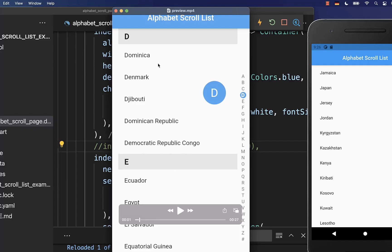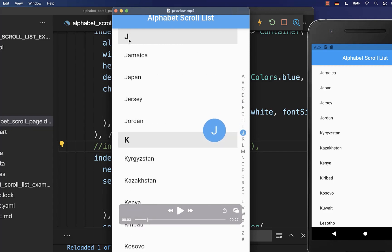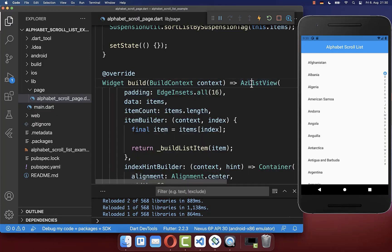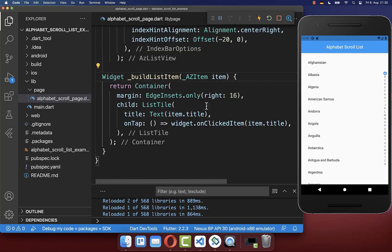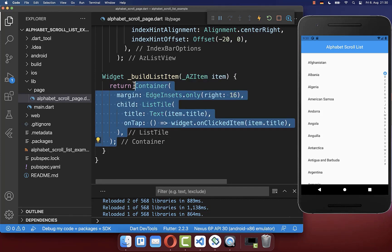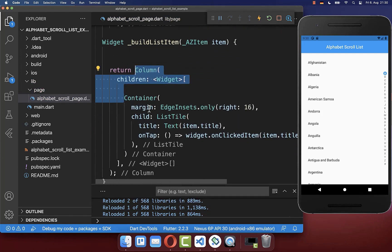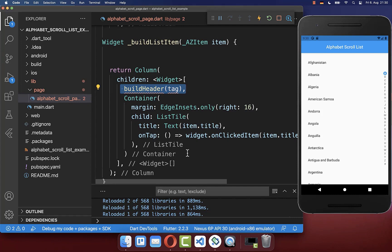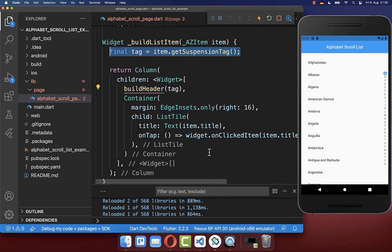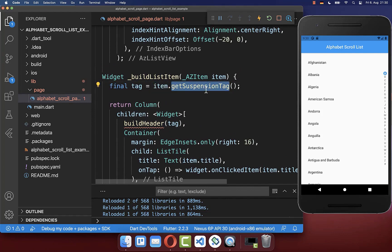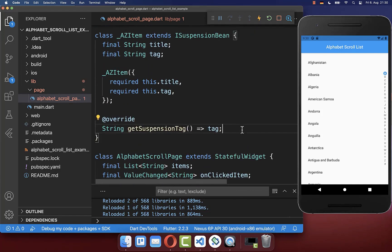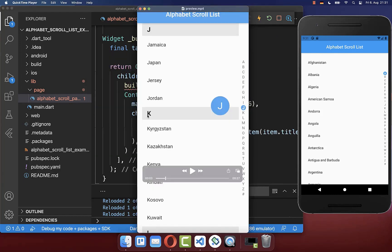Let's also add headers at the top so that the user knows which section they are currently in, and as they change sections the headers update too. To create this header, we go to our AZ list view, then to the item builder, and in the buildListItem we now build a header on top of each item. Therefore we wrap it inside a column and create a new method to build our header. Inside the header we put the tag, which we get from the suspensionTag defined in our model class.